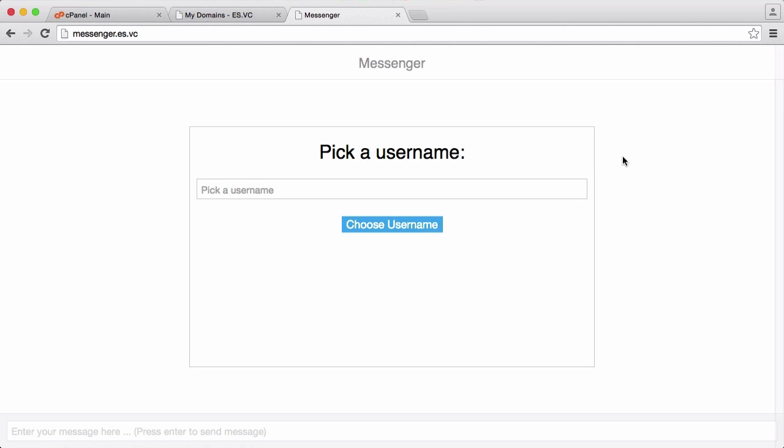So what it is is a website, as you can see messenger.es.wc is what I'm using. So the first thing it says is pick a username. The usernames aren't stored in a database, they're just saved in a cookie, so people can't have the same username.